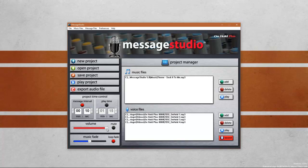We're going to go ahead and keep volume playback at 100% and we're going to change our music fade option to 75%. Naturally, music fade will fade the music during a voice file playback. Once you've changed all your settings, just simply press the play project button.